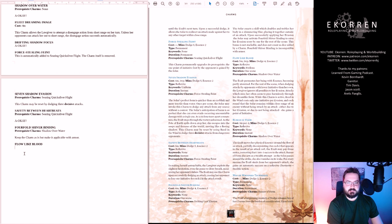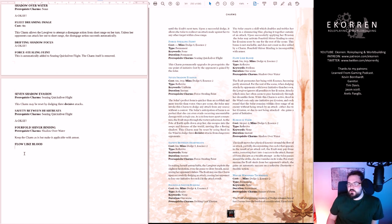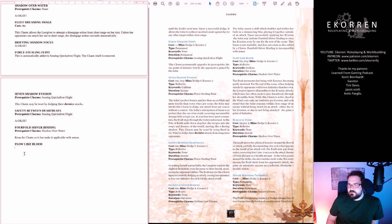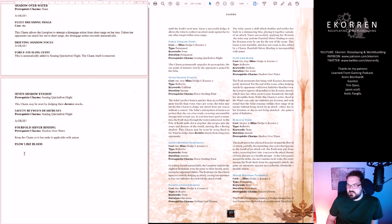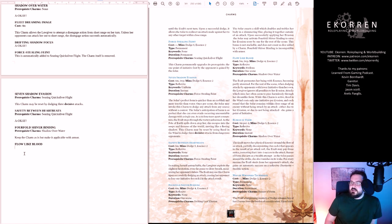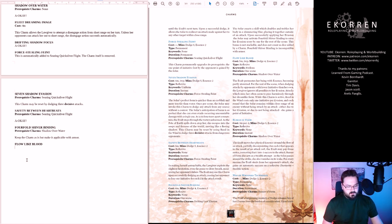Flow Like Blood. Five motes, one willpower, perilous, one scene. The Exalt permeates her being with essence, becoming partly atomized. For the rest of the scene, when dodging attacks by opponents with lower initiative than her own, the Lawgiver ignores all penalties to evasion. While this charm is active, Reed in the Wind costs only one initiative per evasion, and each round the solar remains within close range of an enemy without being struck by an attack she gains a point of initiative. I think this is a solid charm. Let's keep it.